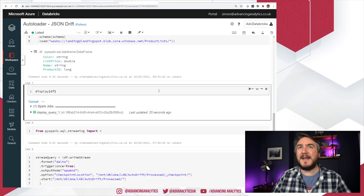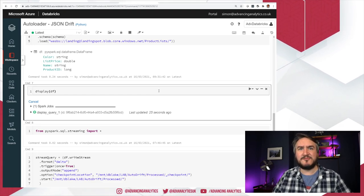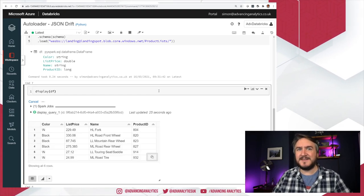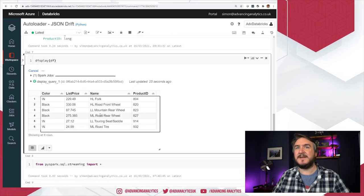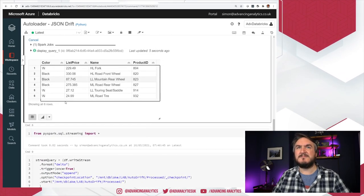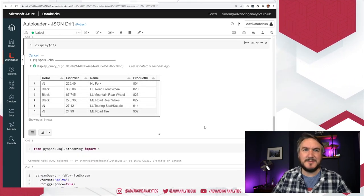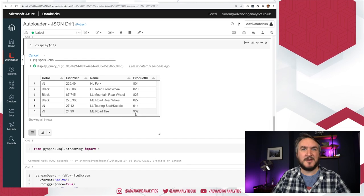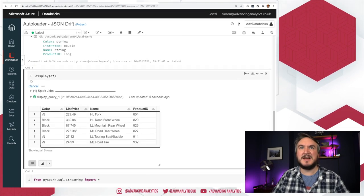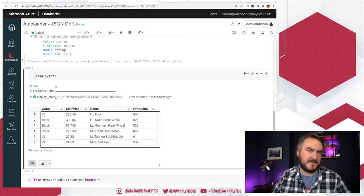It's going to think about things and then it should eventually show us some data. And then after that, we could start dropping some new files in there and we could say, what's it going to do? Okay. So there we go. So we've got six records. They fit the schema currently. There's no surprises in there. Fine.